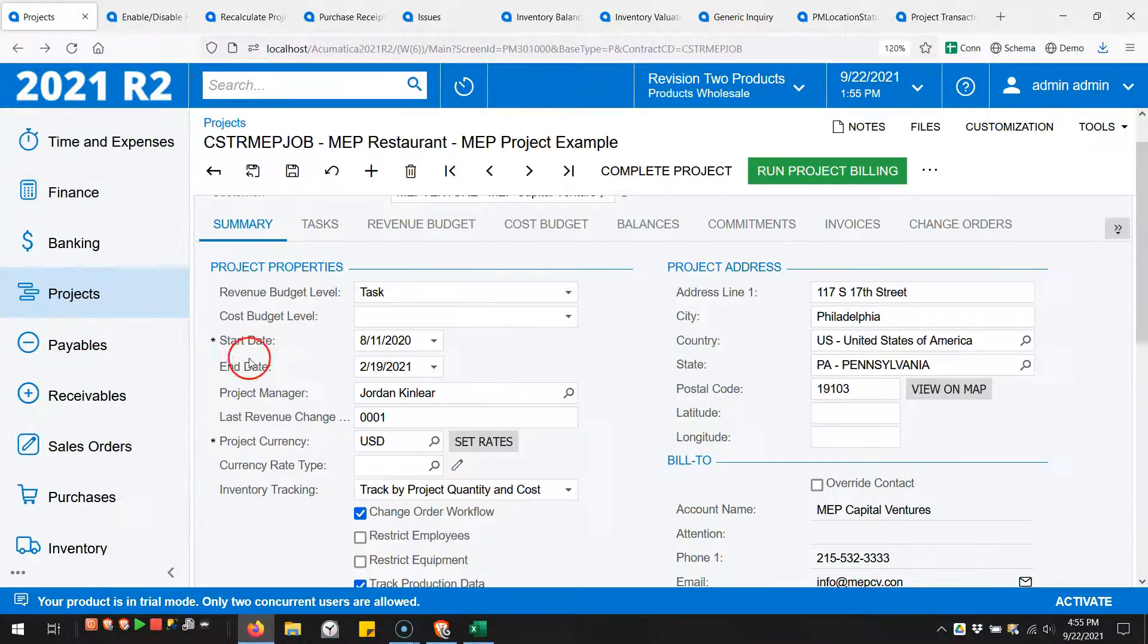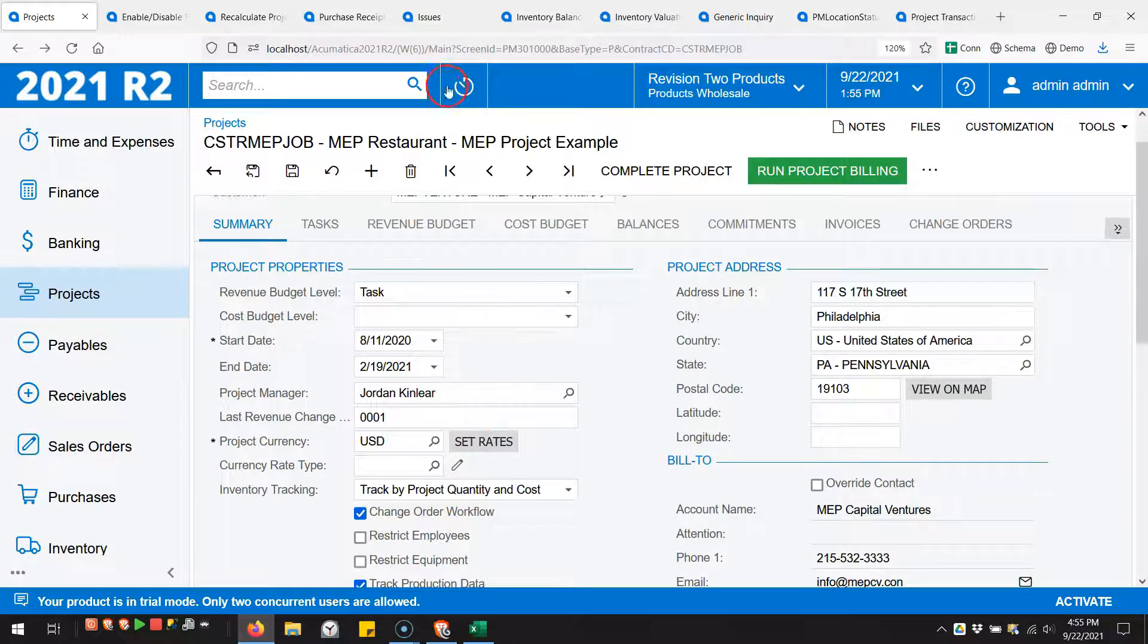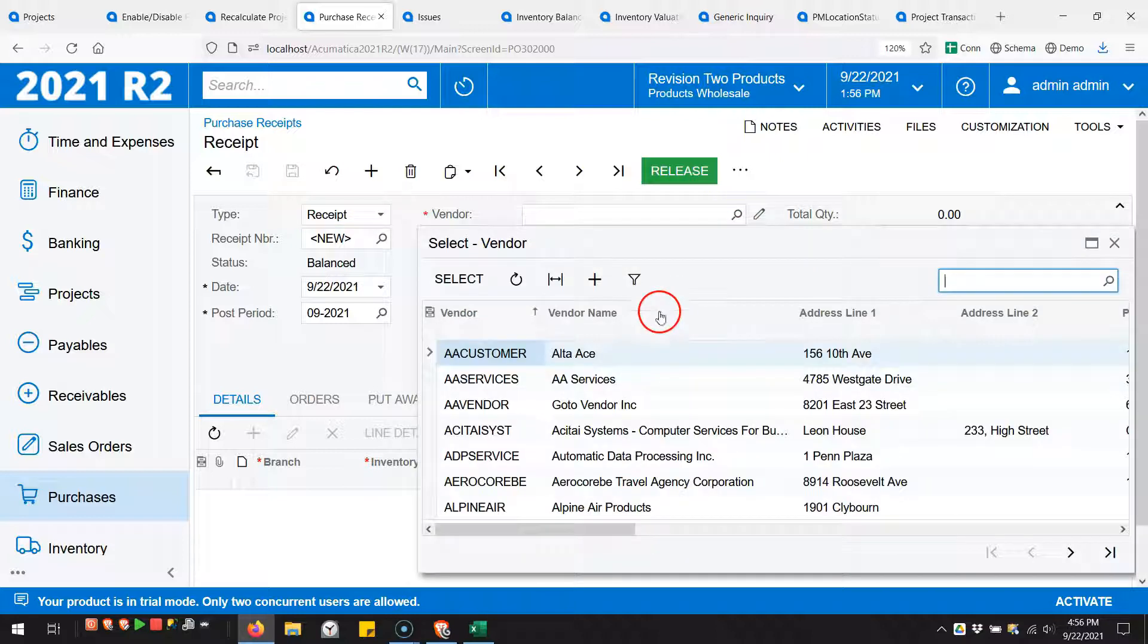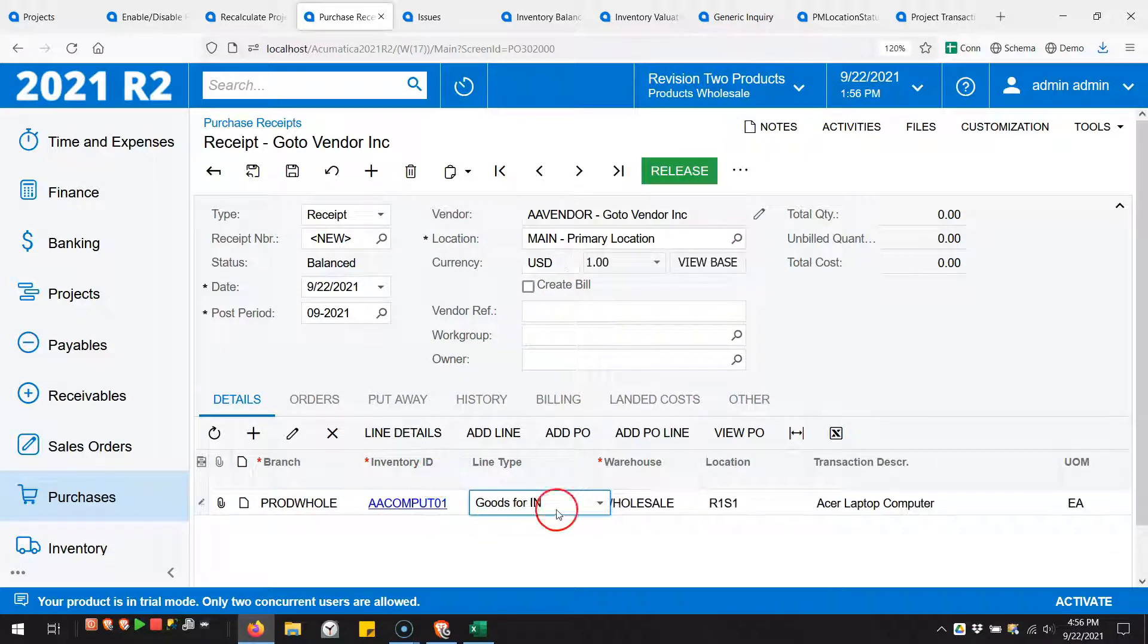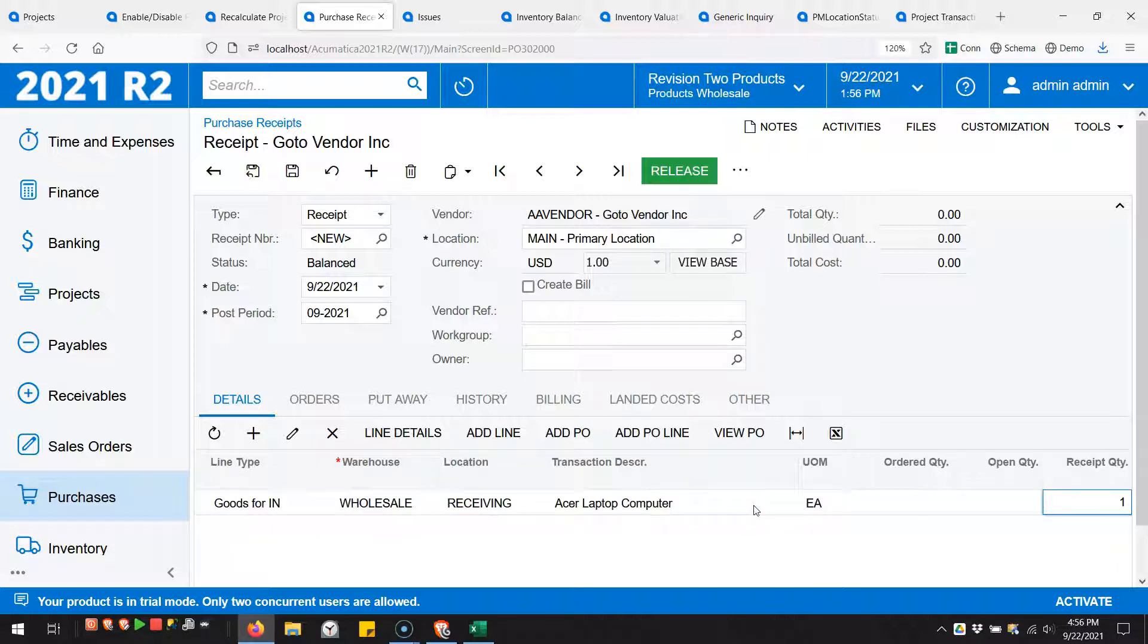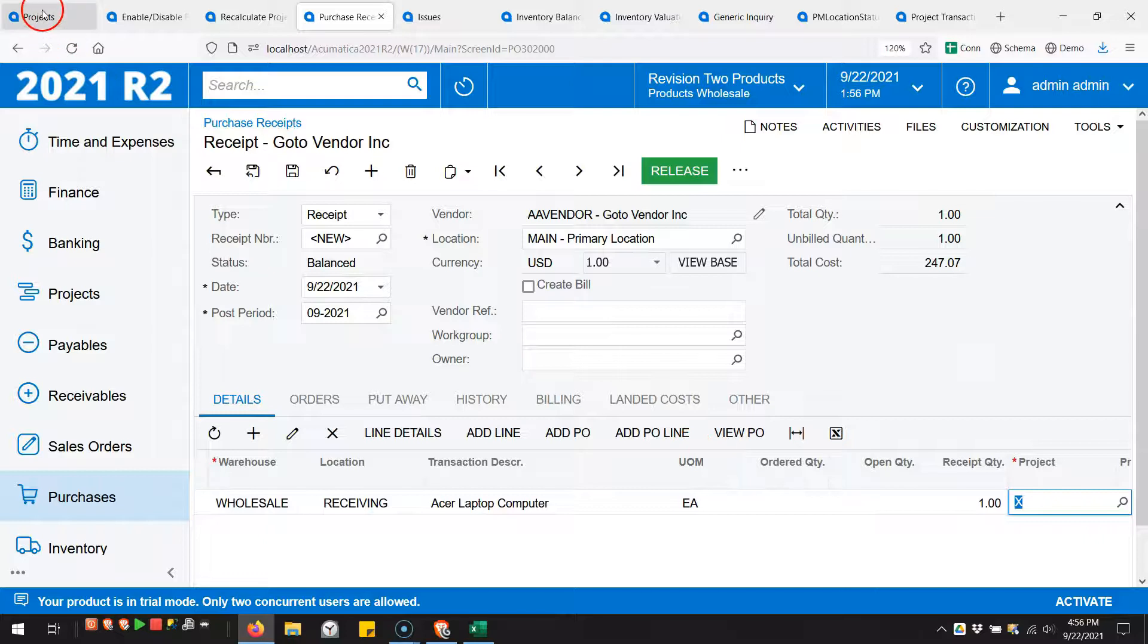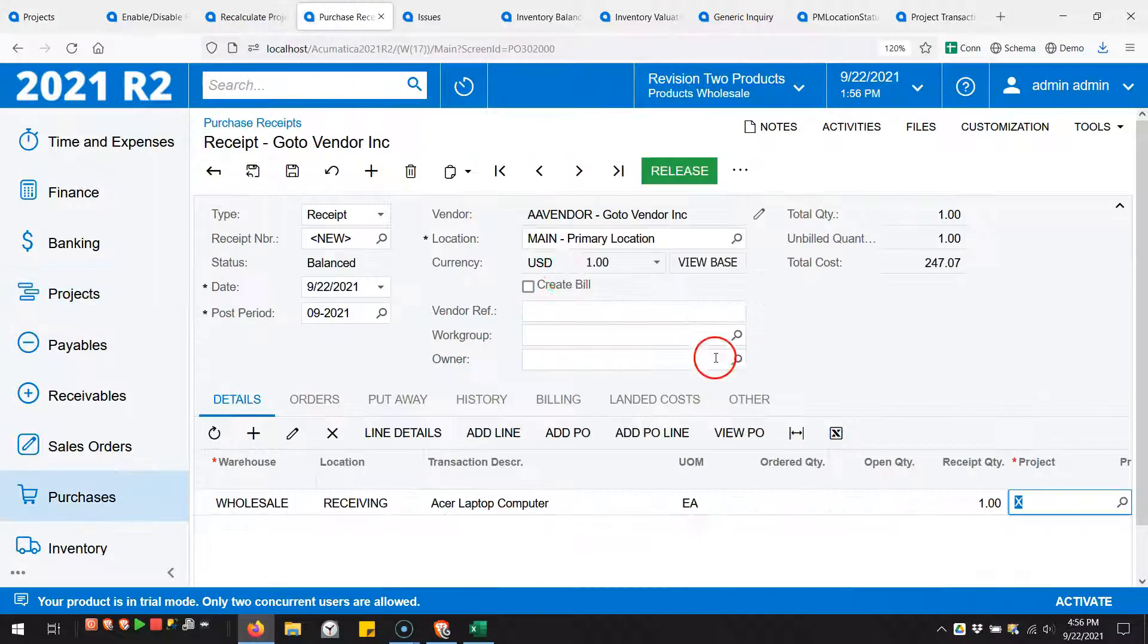I'm going to be tracking both the project quantity and the cost. Let's go ahead and do a purchase receipt. I'm going to save some time and bypass the purchase order, so let's just go directly to the purchase receipt. I'll use this Acer laptop item and I'm going to put it in the receiving location.